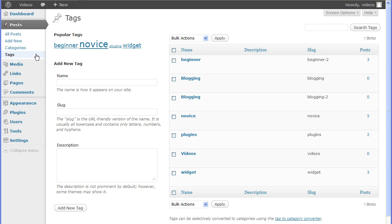Tags are keywords that can be assigned to a post. Tags are independent of each other and have no hierarchy like a parent and child relationship.